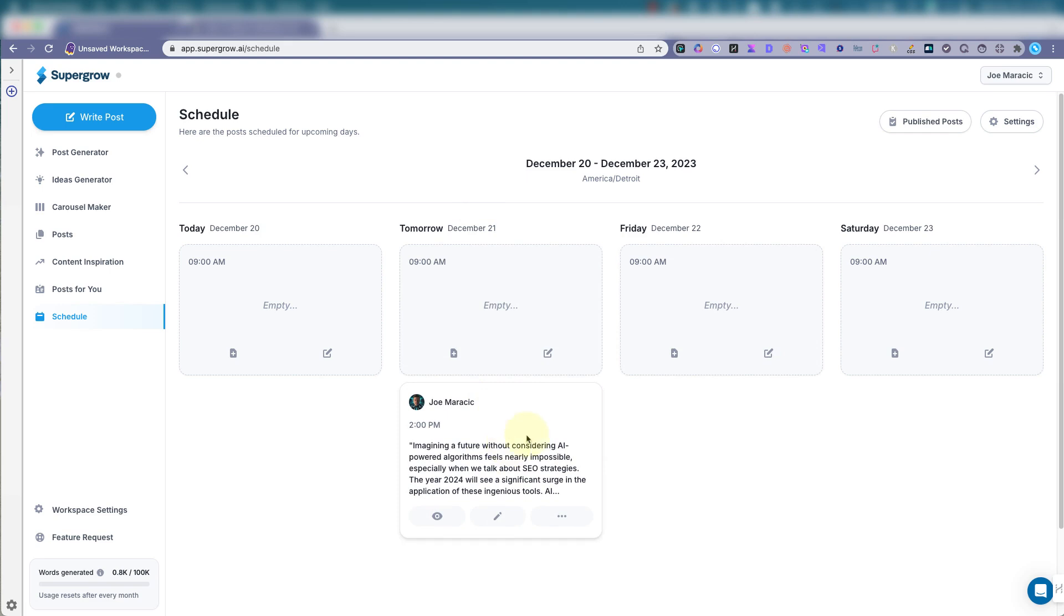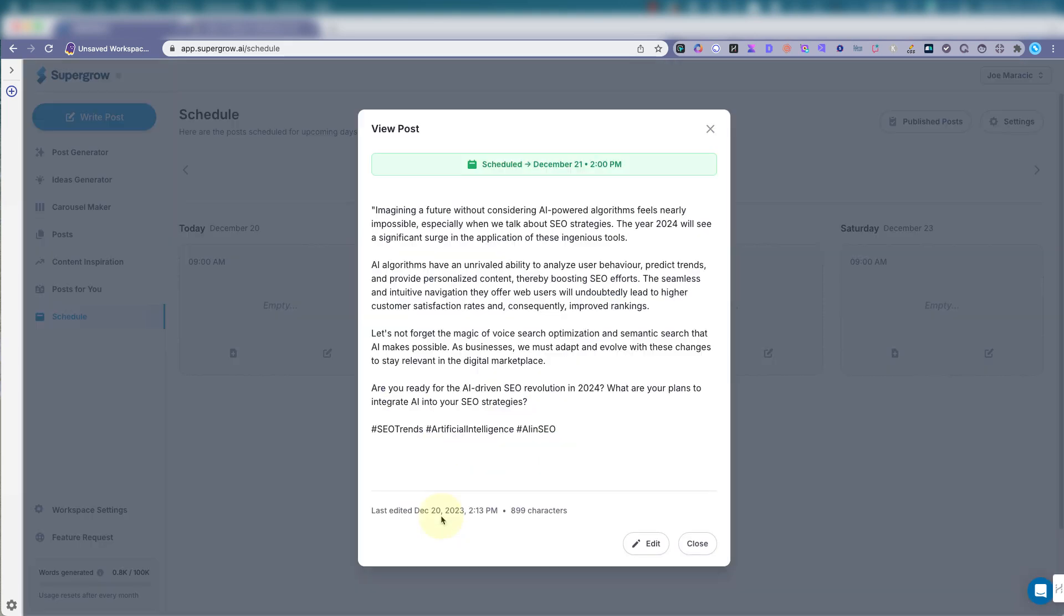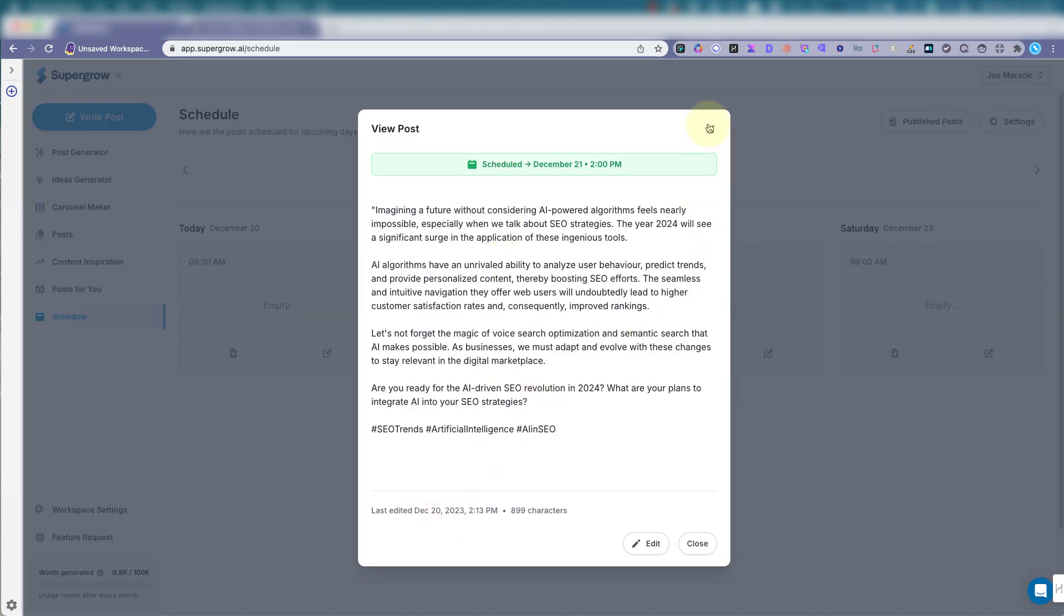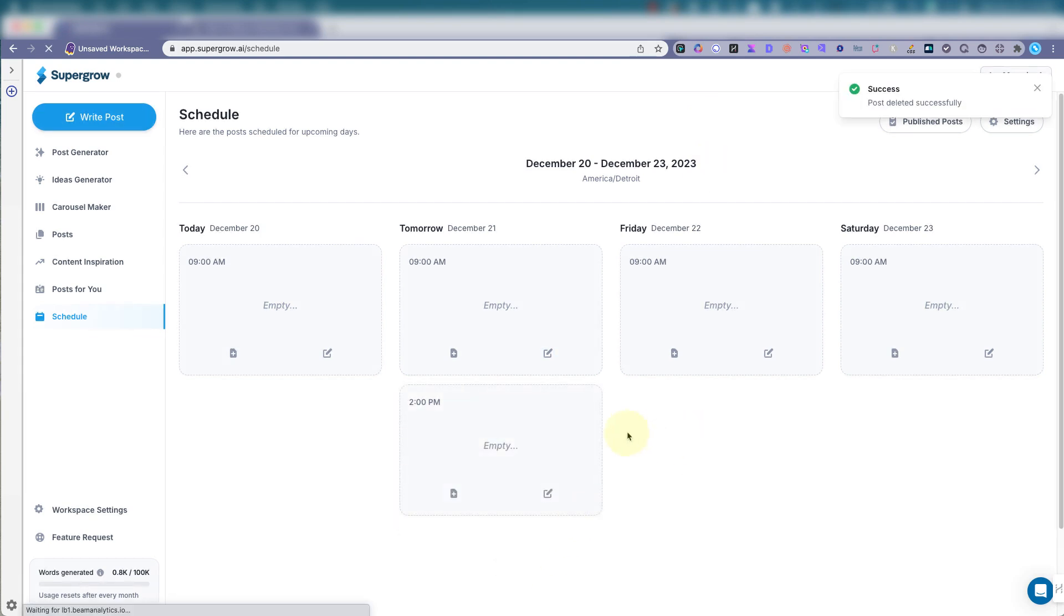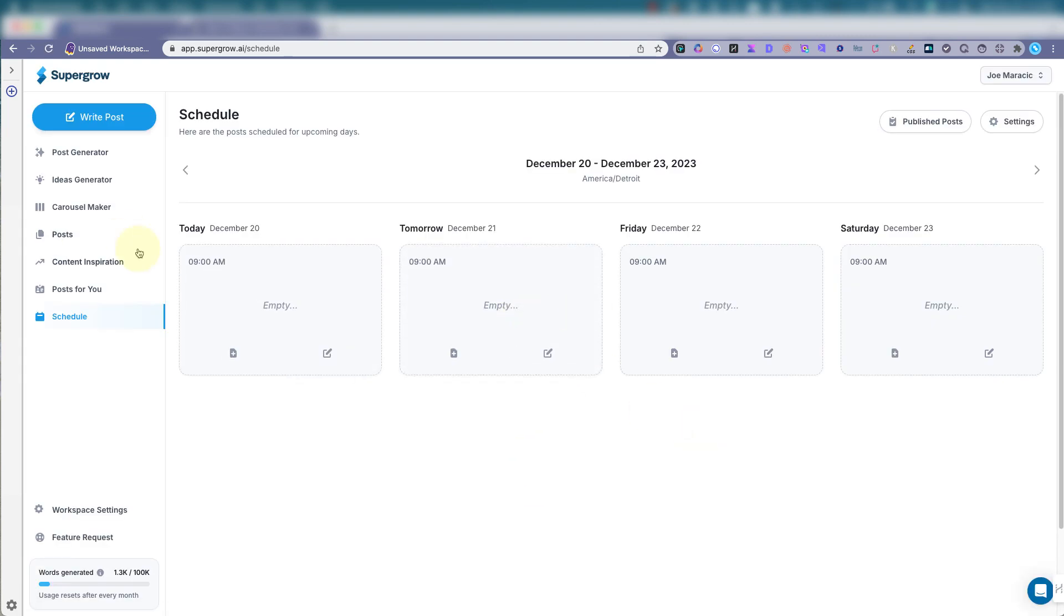So tomorrow, 2 o'clock. See what it looks like. Great. Oh, I changed my mind. Unschedule or delete. And then we're good.